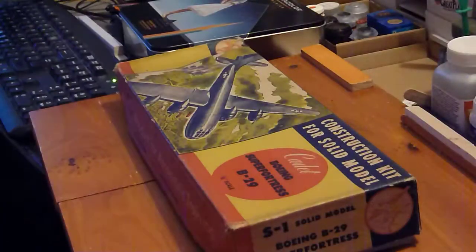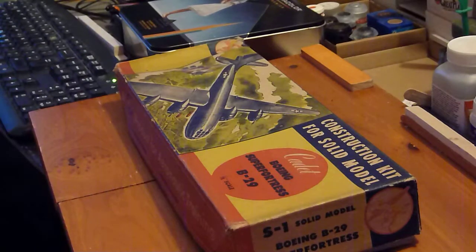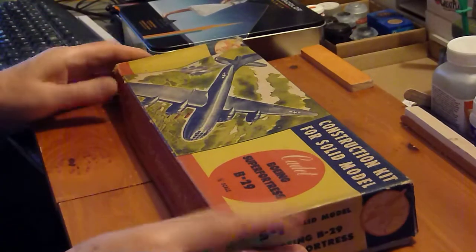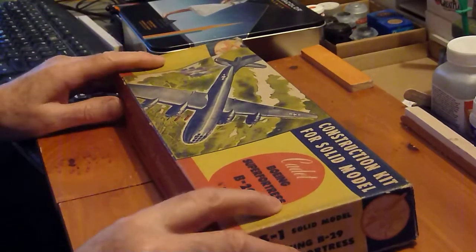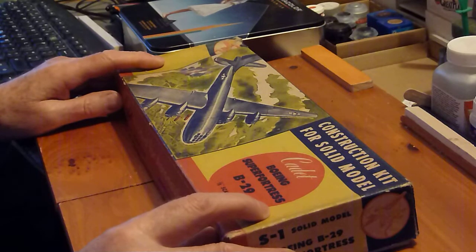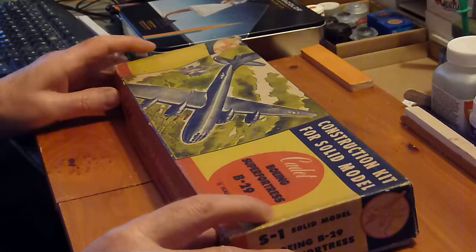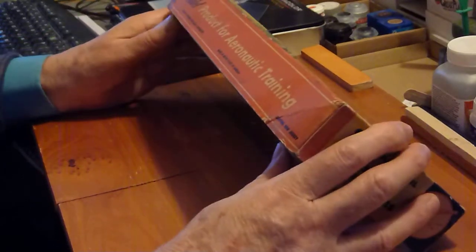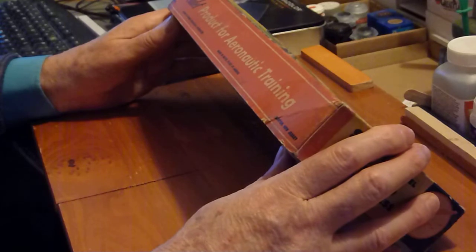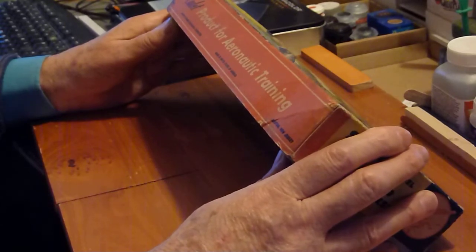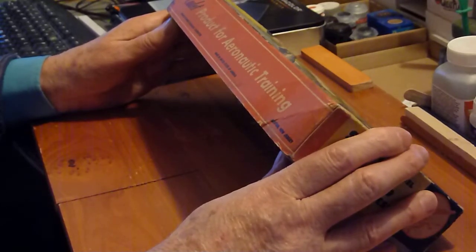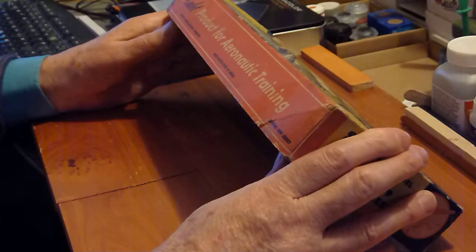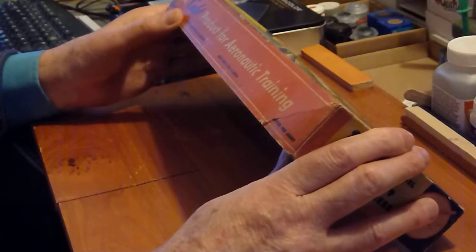Let's take a look at the kit inside. First of all, let's take a look at the box. Cadet Boeing Superfortress B-29 construction kit solid model. Very interesting on the side, it says a cadet product for aeronautic training, made in the United States of America, Brenton, New Jersey, a division of Wiener Engineering Corporation.